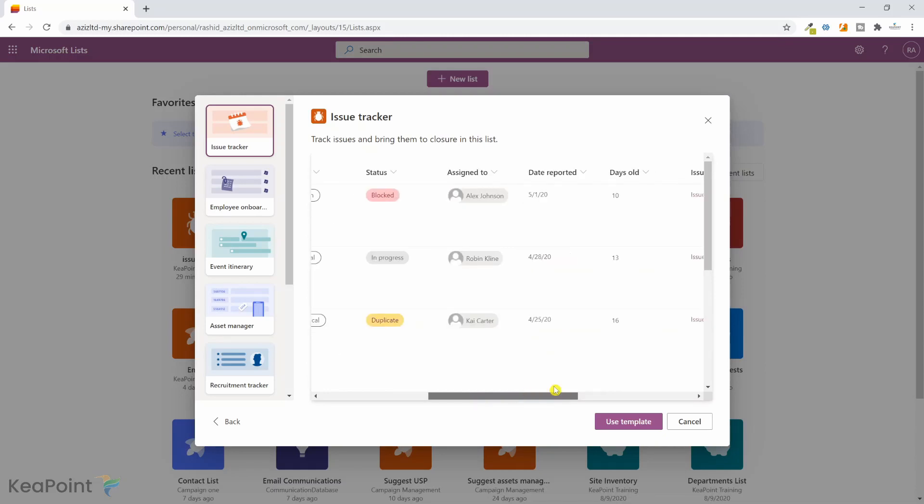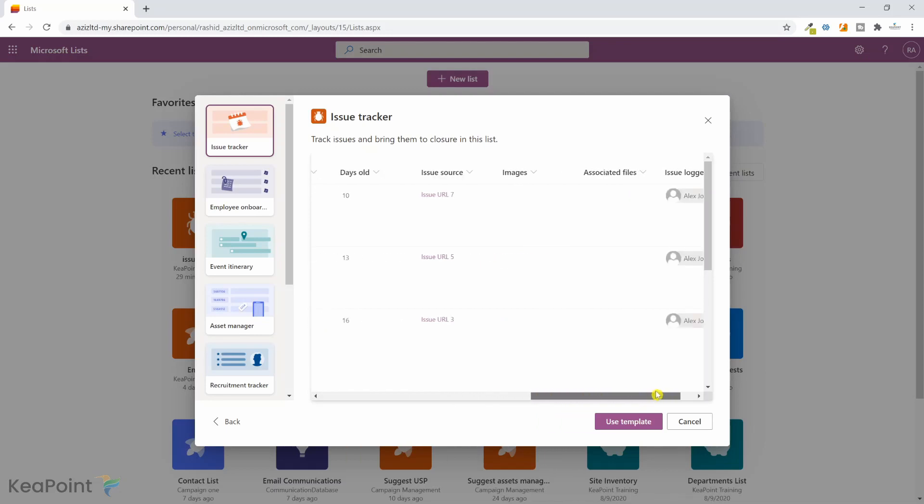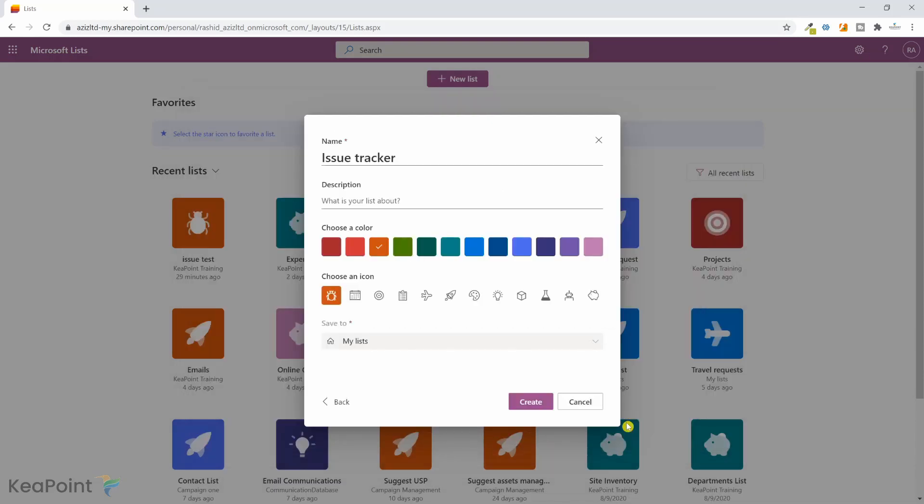How many days old this issue is, and if there is a URL, image, or any associated file. So I'm happy with this template. I'll click on use template.